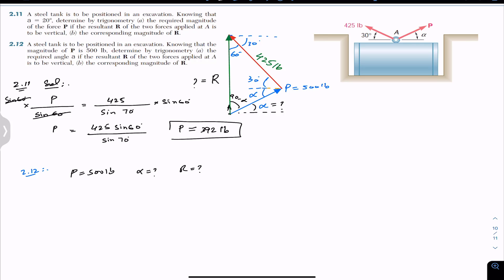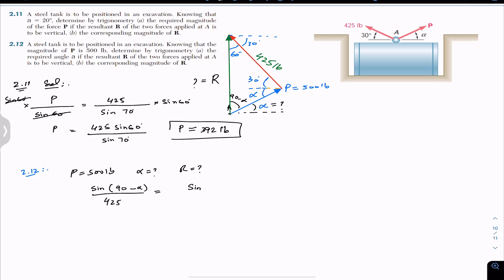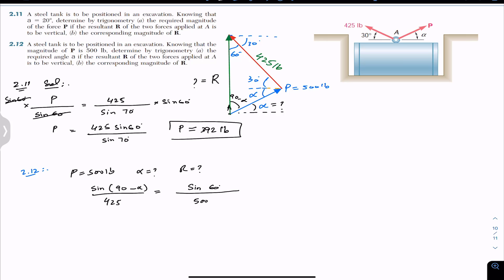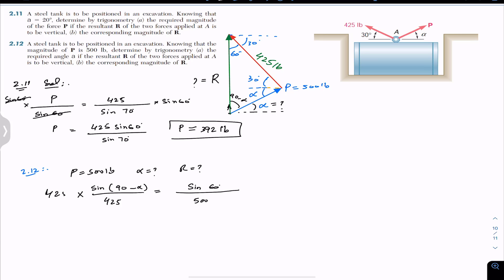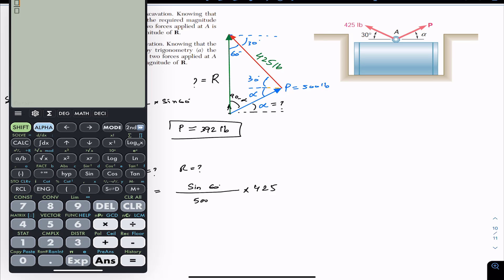Applying the sine law: sin(90 − alpha) / 425 = sin(60°) / 500. Multiplying both sides by 425 gives sin(90 − alpha) = 425 × sin(60°) / 500 = 0.736.